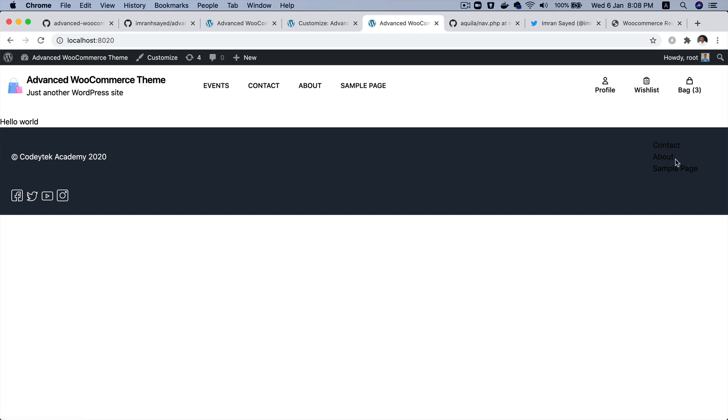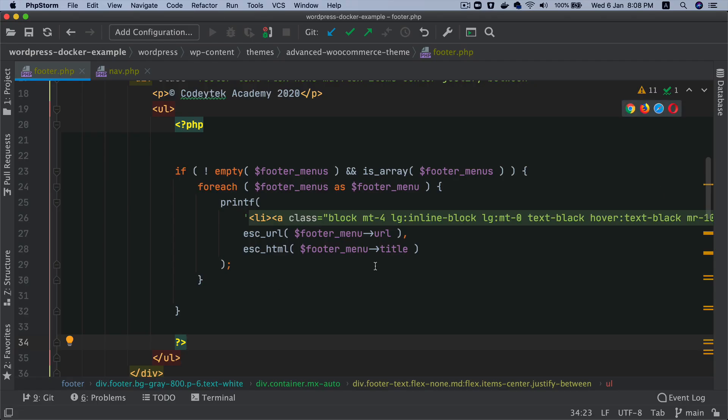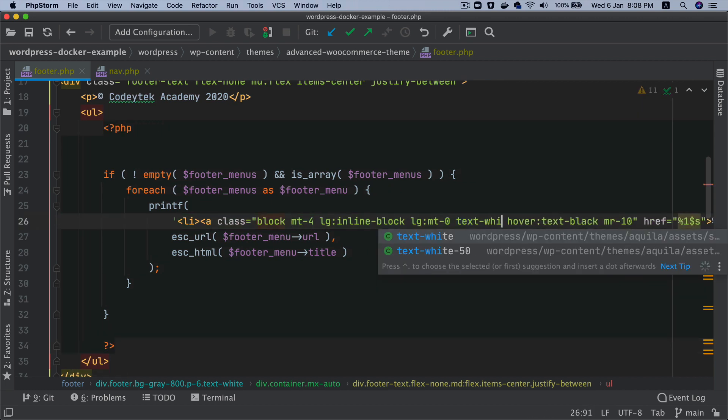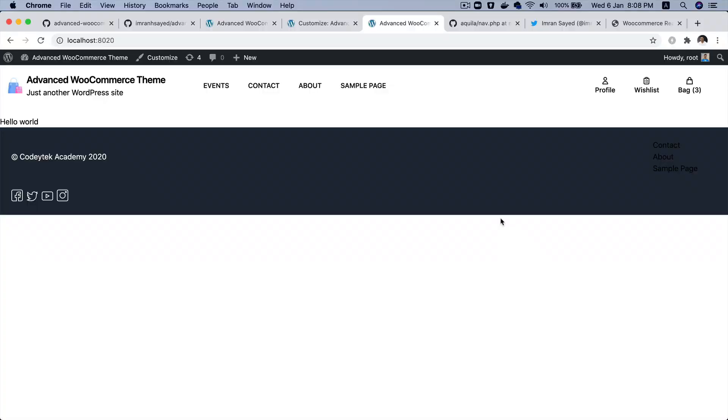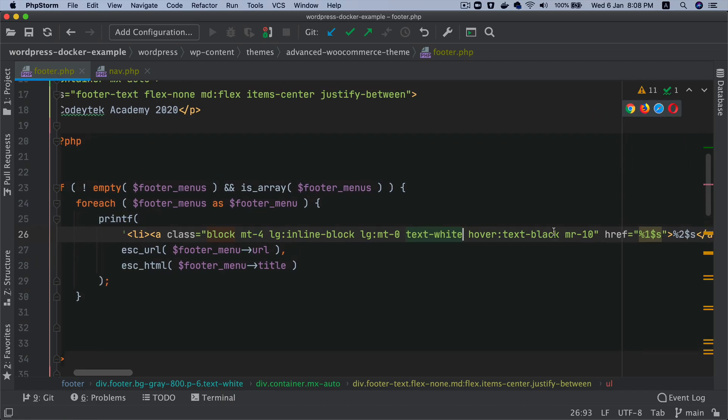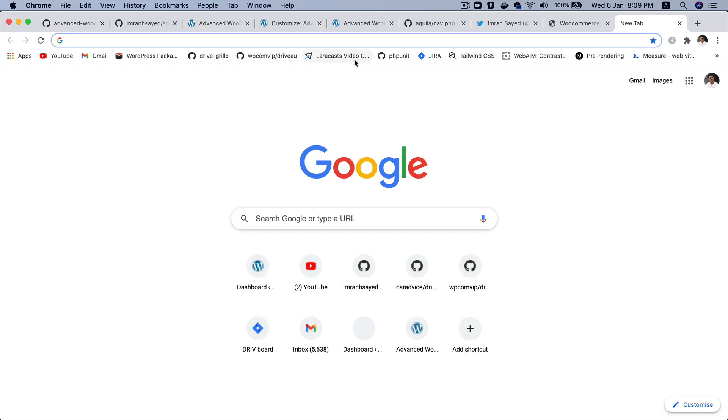Just need to color them up. So text white, refresh. There you go, you've got your menu items. On the hover I would like the text color to change.